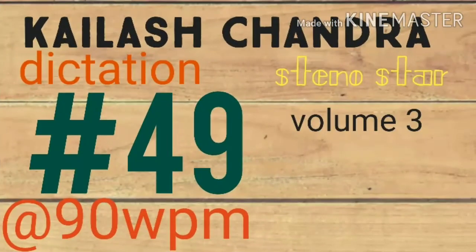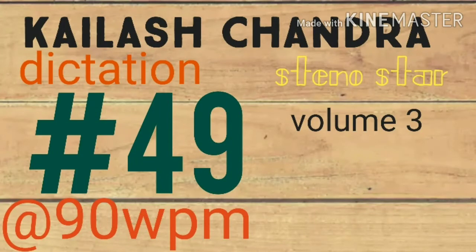Hi everyone, today we will do legal dictation exercise number 49. You can get the PDF from the description box. So ready, start.